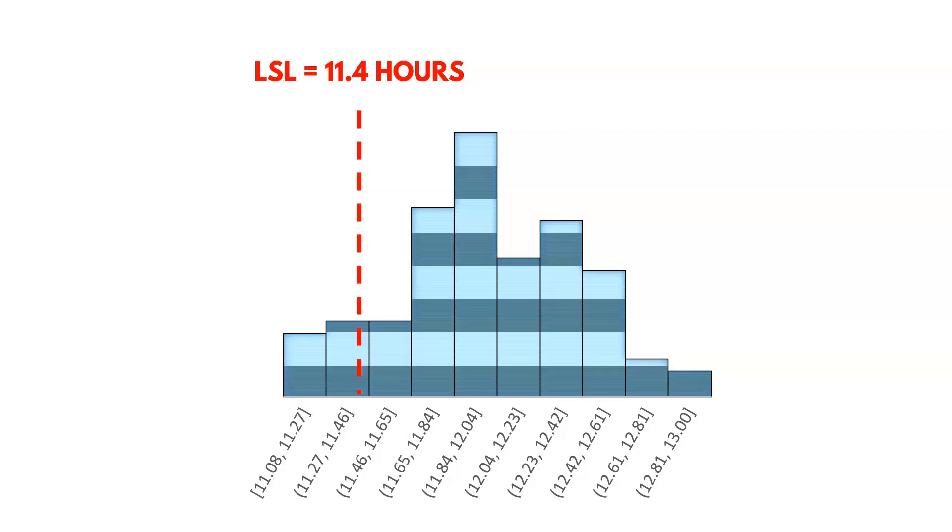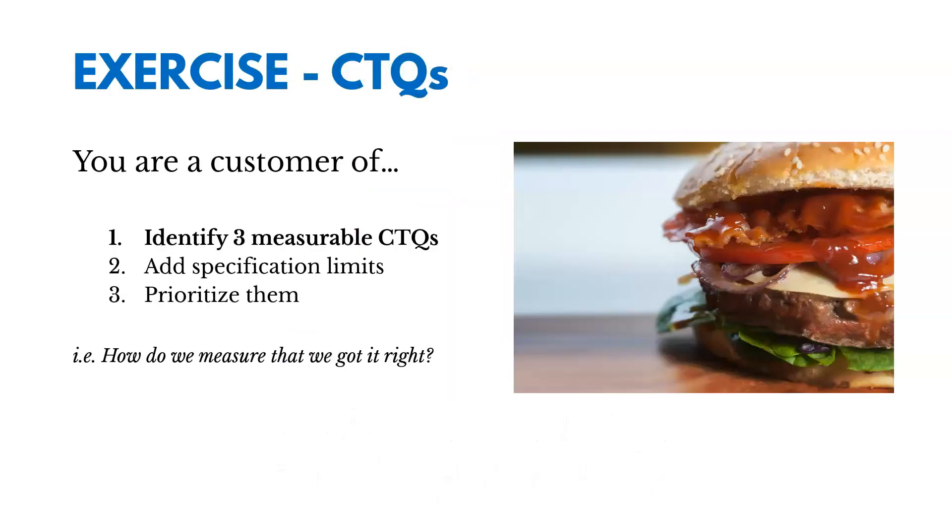Okay, so we've started to figure out ways to measure the voice of the customer. And then we've tried to identify customer specification limits. What's acceptable in their mind? Okay, now let's try a quick exercise to make sure we're clear on CTQs.